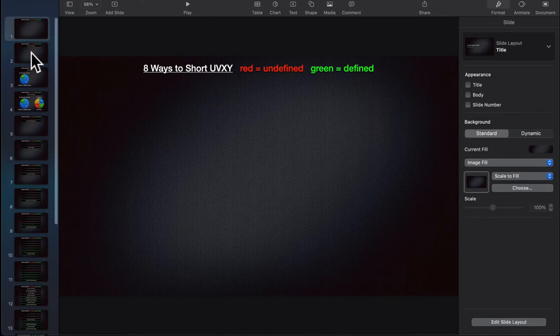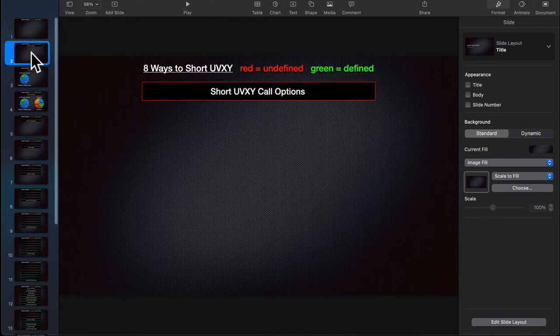These aren't ranked, but I'm going to start with the very first one — if you've followed my live streams, you know this is going to be the one. Short UVXY call options. I hate call options on the UVXY, and it's probably not for the reason that people think. Let me go through what I think about this specific trade.